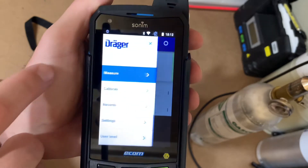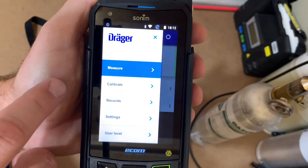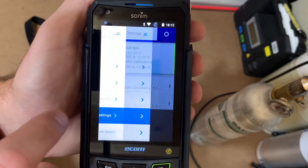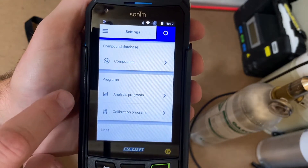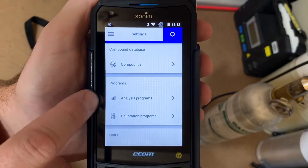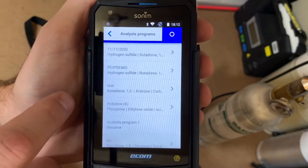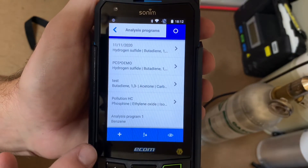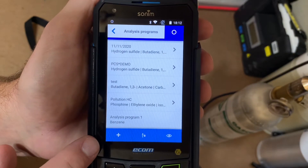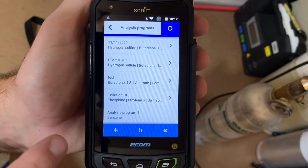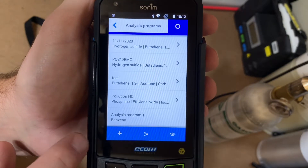So we'll go into the menu, we'll go into settings, we'll go into analysis programs, and then here is where you would add an analysis or you would modify an existing analysis.